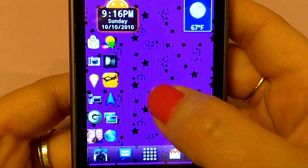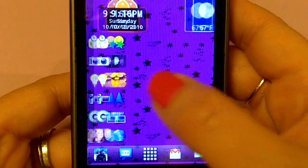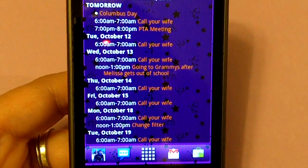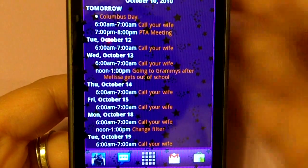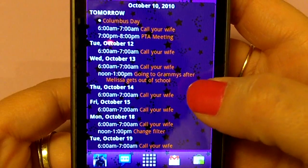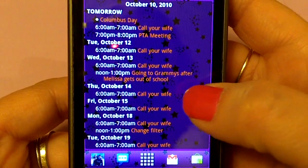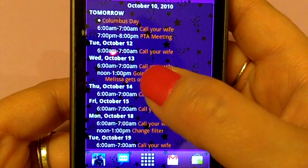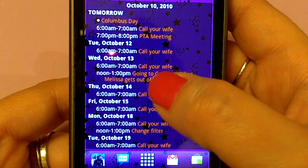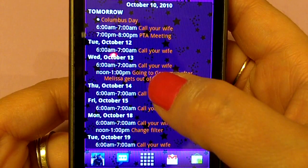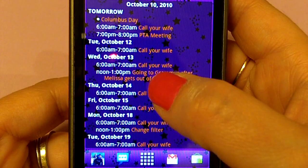Hi, this is Stephanie with meandmyselfandroid.com, and today I'm going to do an app review of CalWidget. CalWidget is just that — it is a widget for your calendar. As you can see, it is very, very customizable.